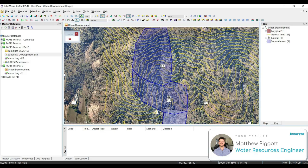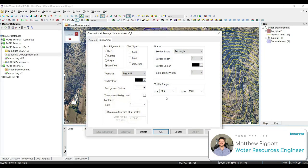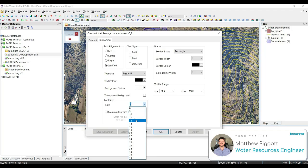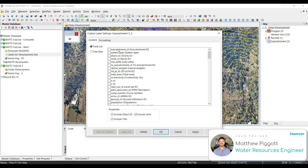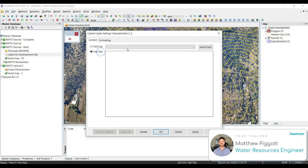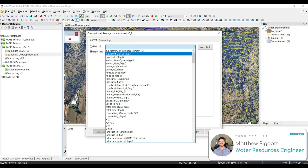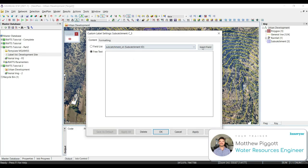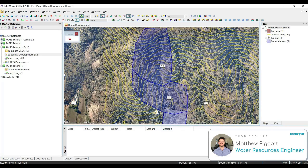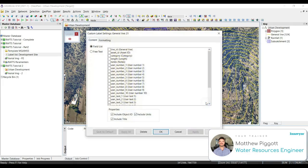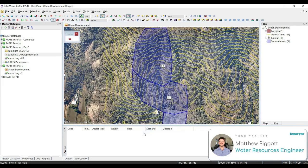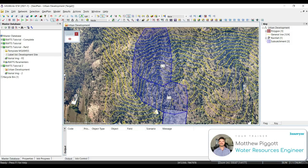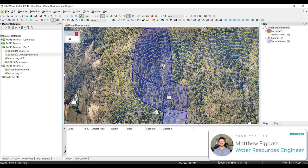We're going to create one here for Subcatchment 3. That looks like it selected one of the contours. Make sure we're just selecting Subcatchment 3. Double-click. We're going to make this similar to the one we just made before. Apply and OK. And we're just going to delete this one. To adjust where the labels are shown, we just make sure we're back in the selection tool, and we can just hold, click, and drag.